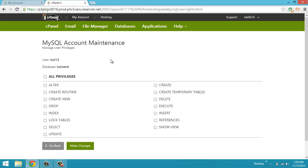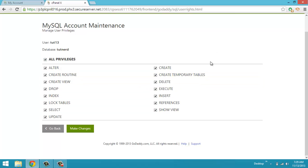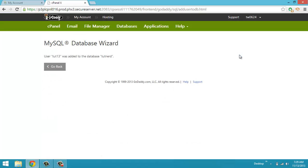It's going to come up with a screen that says, what privileges do you want to allow the user Tut13 to use? Well, we're going to need them all. So I'm going to click add all privileges, make changes, done.